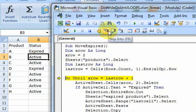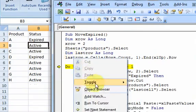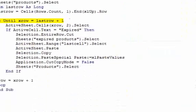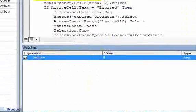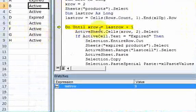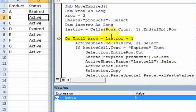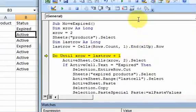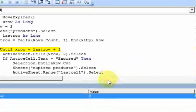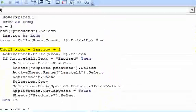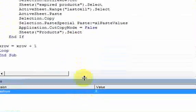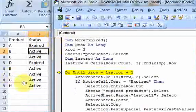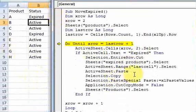So if I step into this, my last row here is, let me put a watch on this. My last row is 9, which is correct. Here's my, here's 9, it's my last row. So now I have a loop. The structure of the do until is, do until xrow is equal to last row.